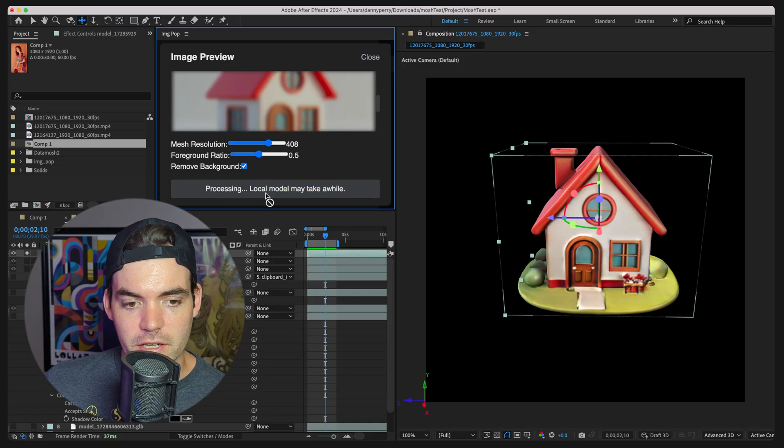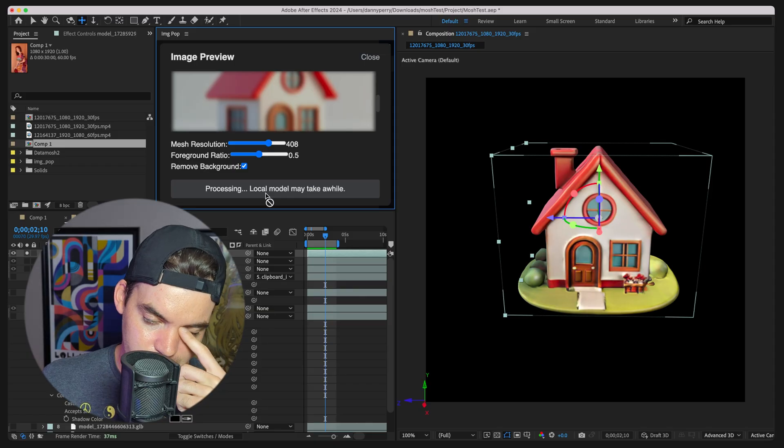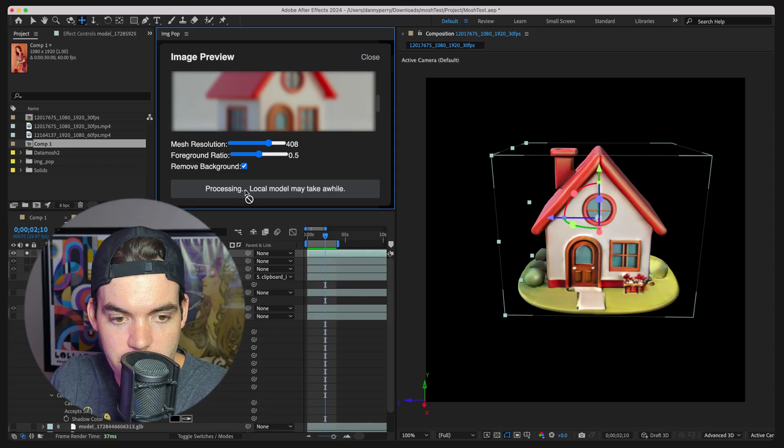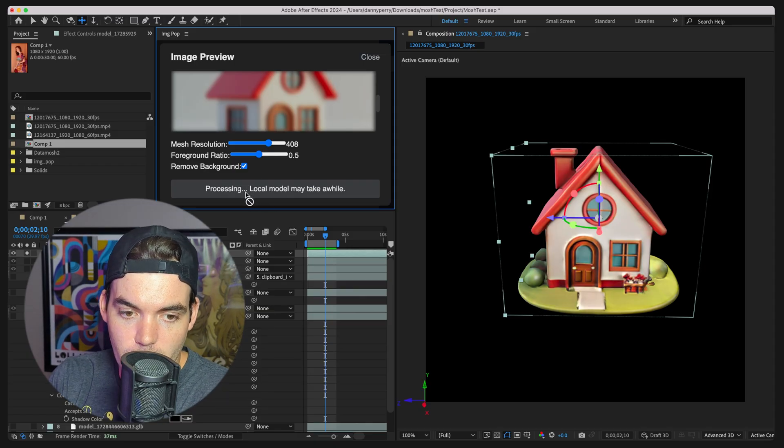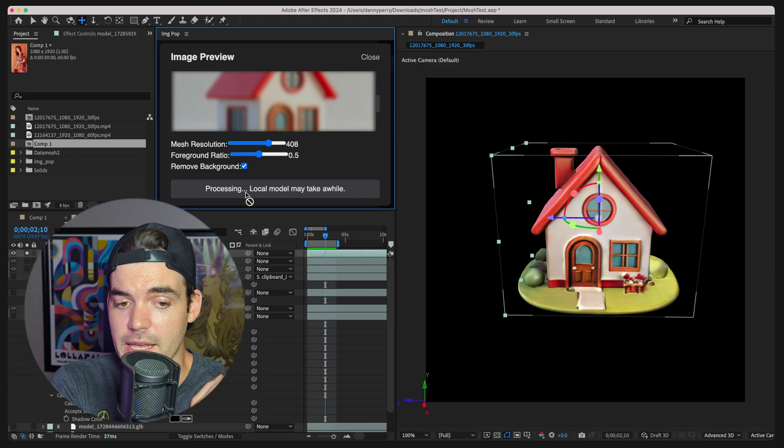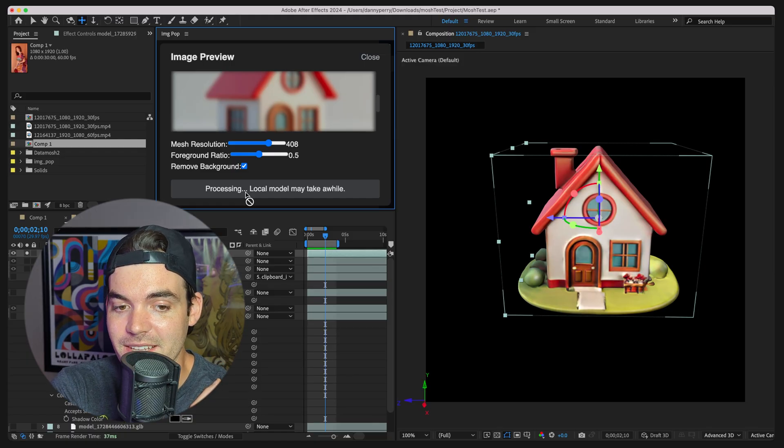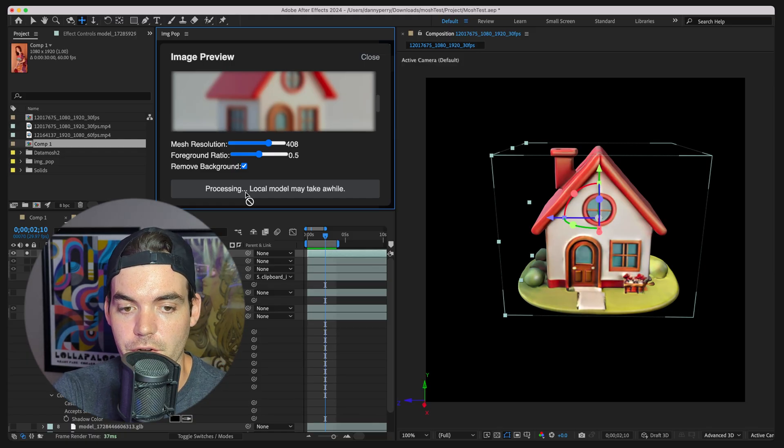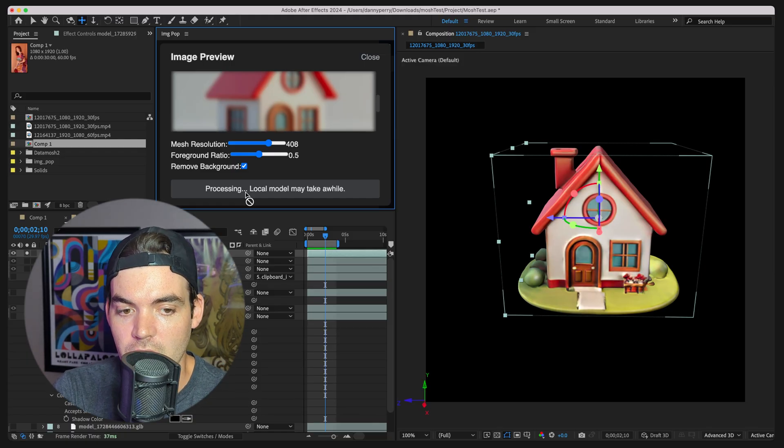But we'll go ahead and click on generate. As you can see this little bar down here, local model may take a while. It's true. This will probably take a minute depending on what type of hardware you're running it on.